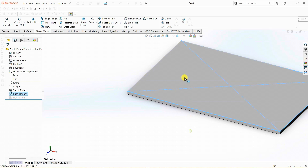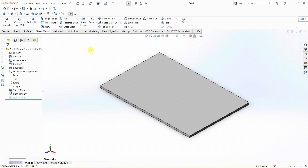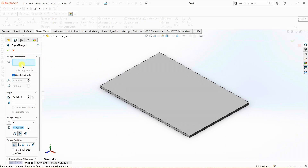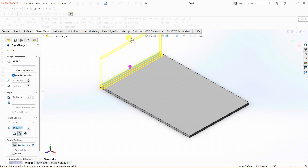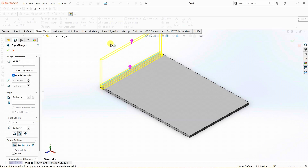Now, instead of creating a profile and extruding it, I'm going to simply select edge flange. SOLIDWORKS asks you to select an edge — the edge can be either this or that depending on your design. So I'm going to select this edge. As you can see, there is a preview of the extrusion in the upward direction because the cursor is moving upward. And if I move it downward, the material flow will take place downward. For this design, I want the material flow in the upward direction.